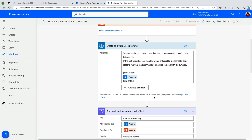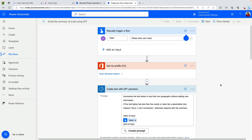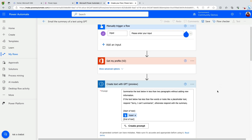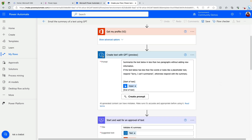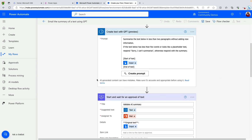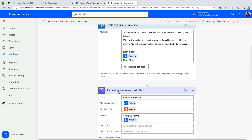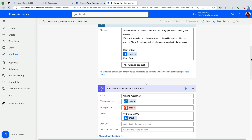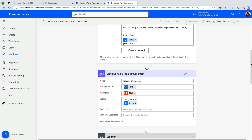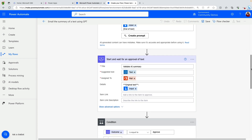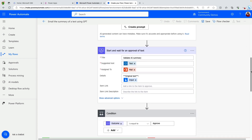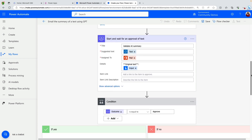Take Power Automate Copilot for example. If you created a flow with Power Automate Copilot, you'll notice that you'll get a message for any AI-generated content to have an approval step to keep a human in the loop to verify the output.